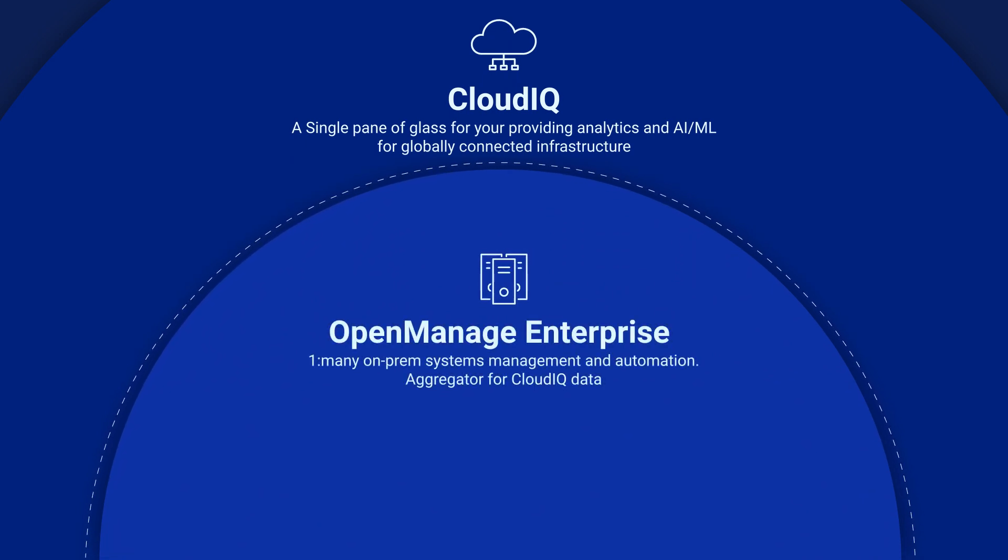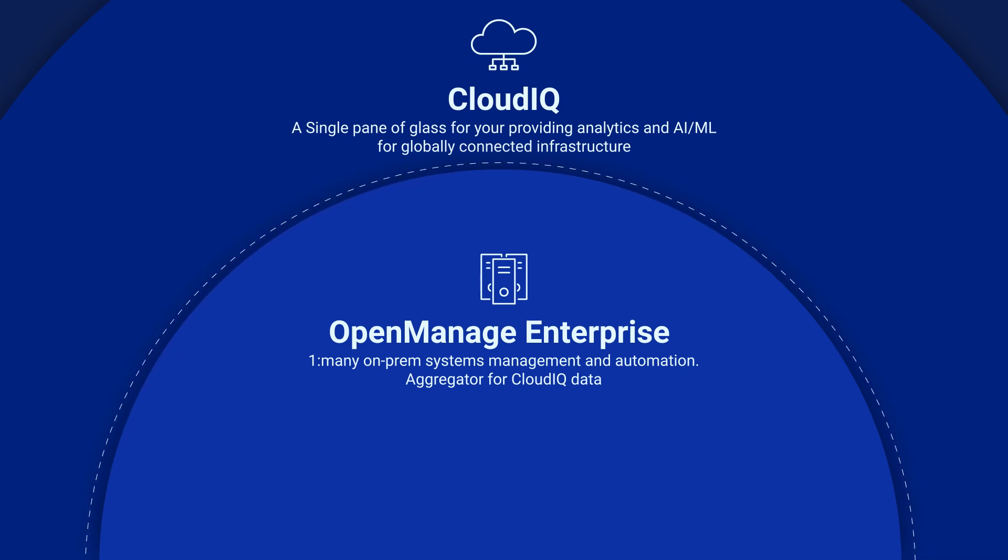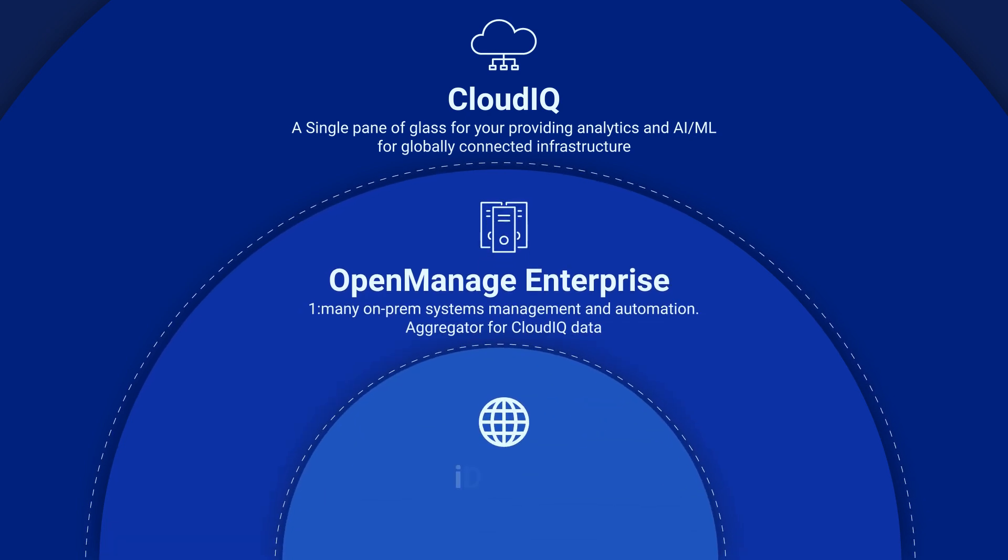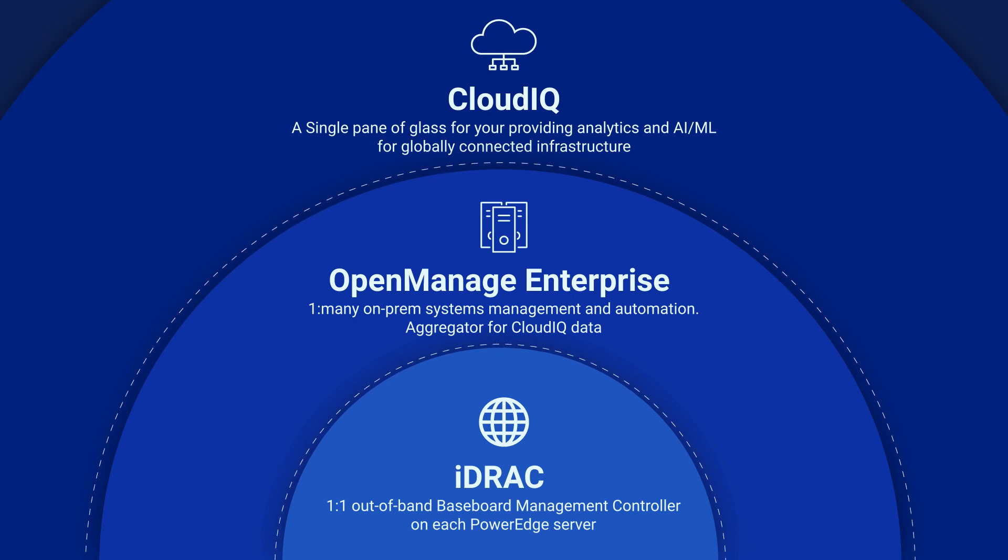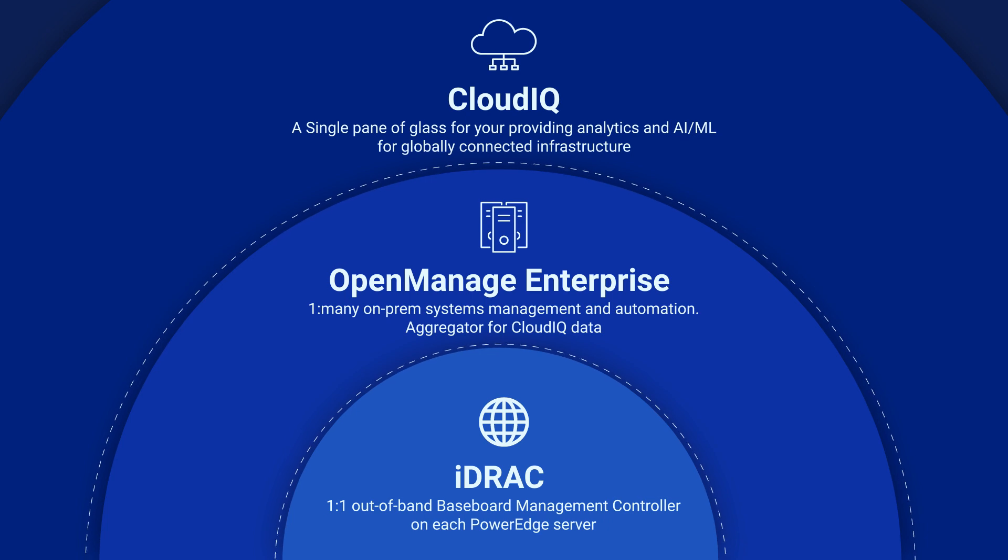CloudIQ integrates with Dell's OpenManage Enterprise application installed at each of your locations to efficiently collect and aggregate server telemetry data to give you a multi-site, enterprise-wide view of all your servers. The OpenManage Enterprise application receives the server telemetry from the iDRAC embedded management controller on each server and sends it to CloudIQ.